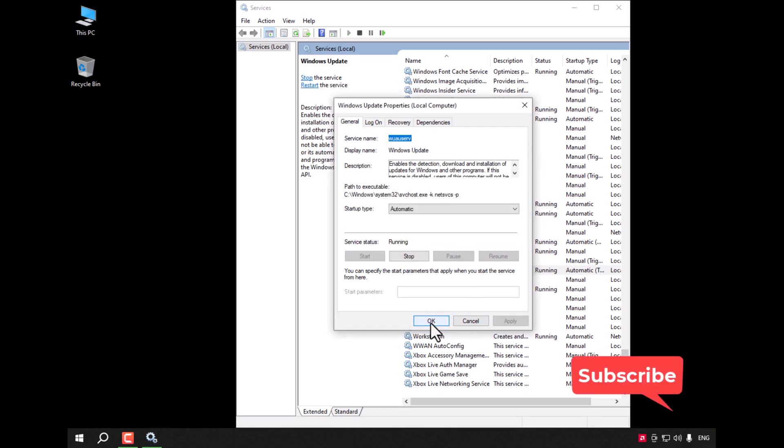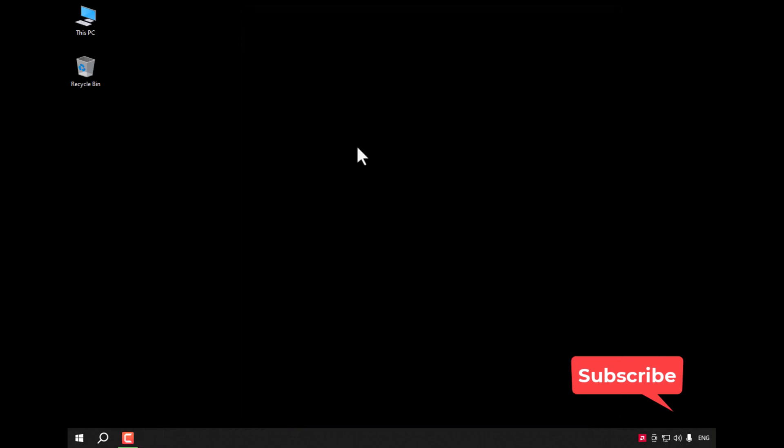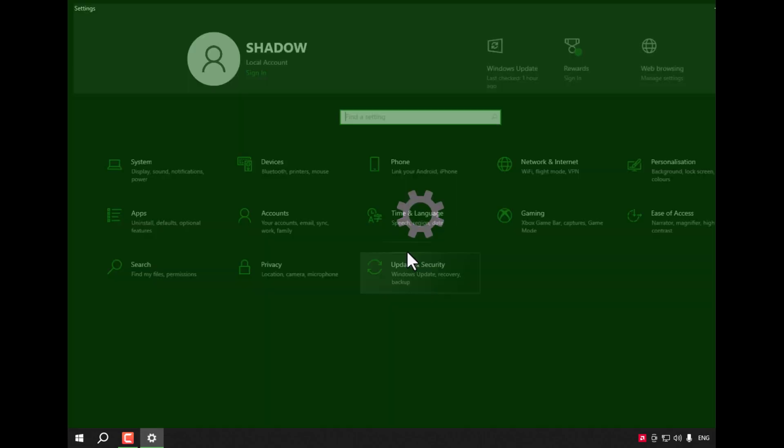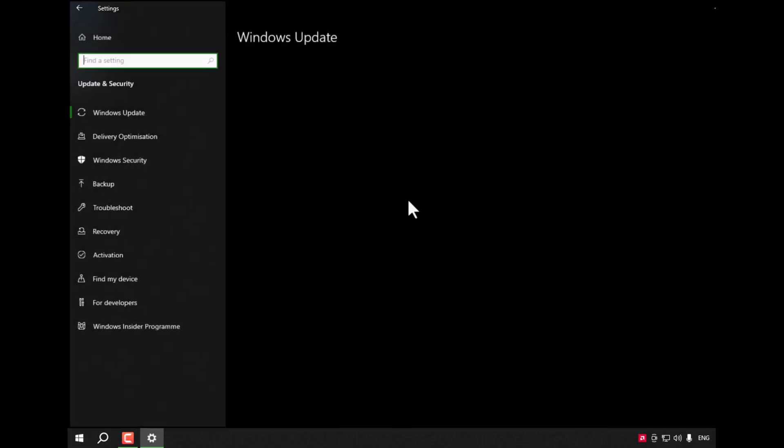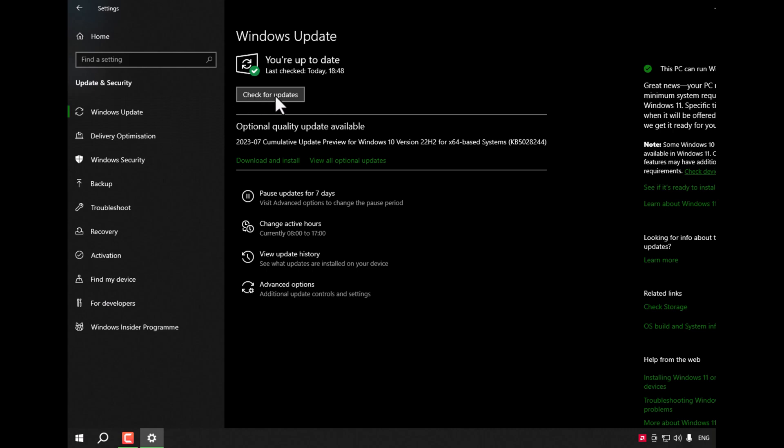Click Apply, then OK. Restart your computer and go again to Settings, Windows Update, and try to check for any update.